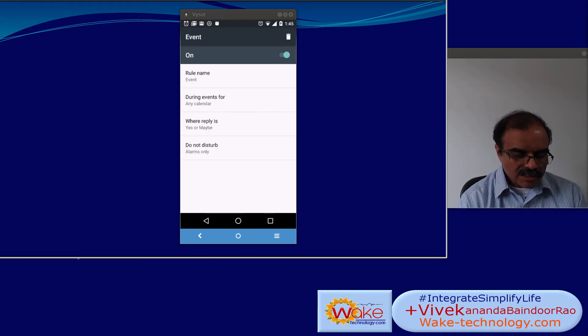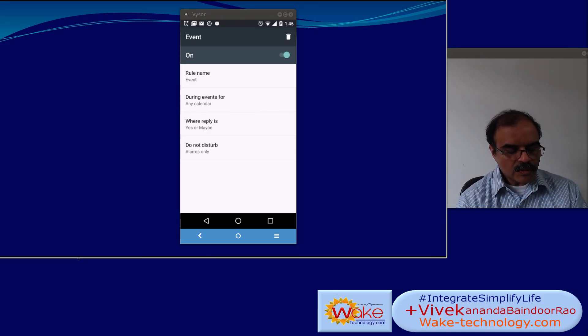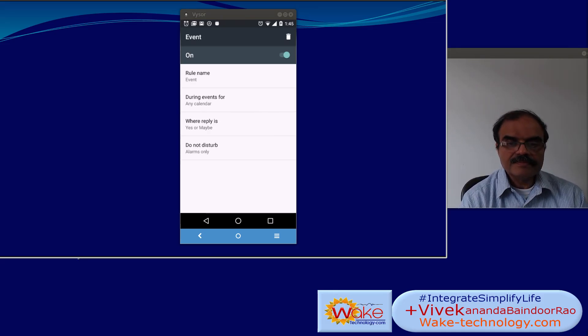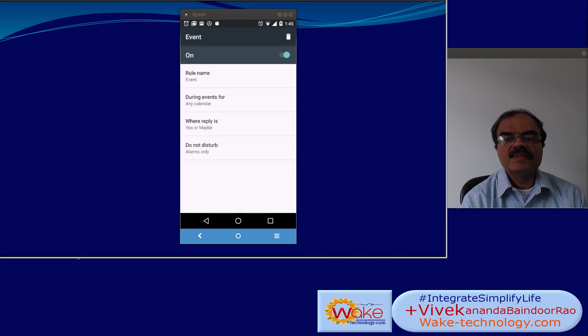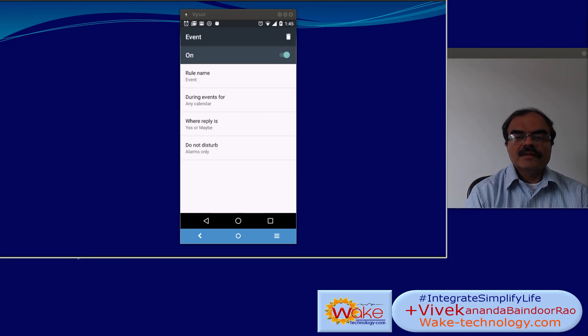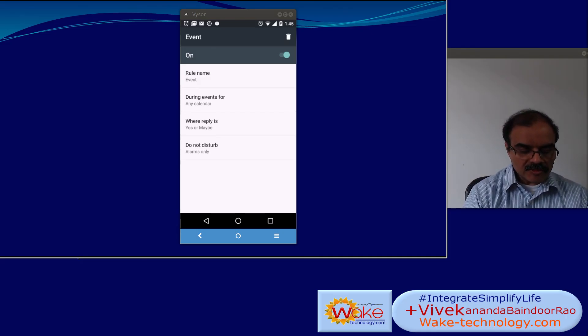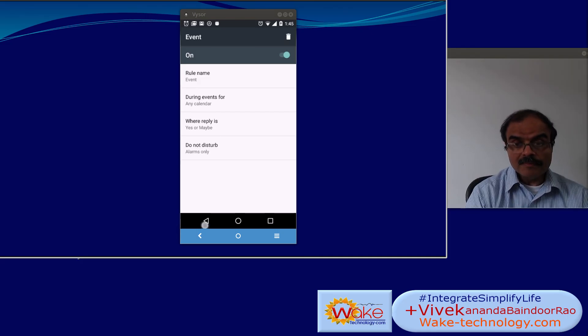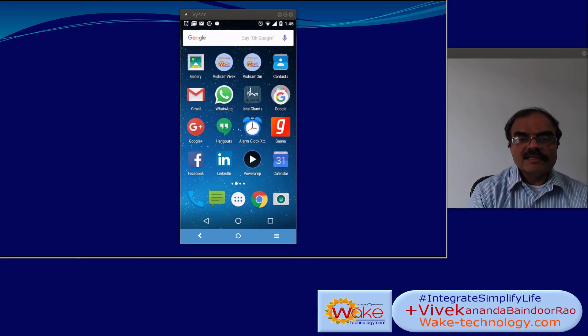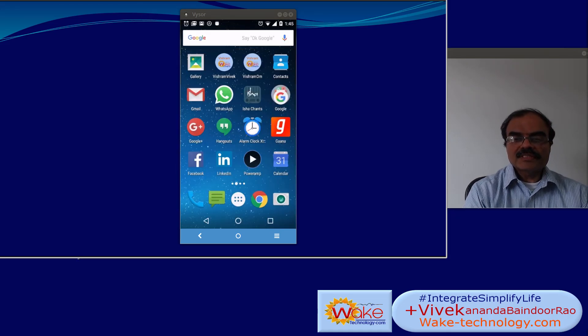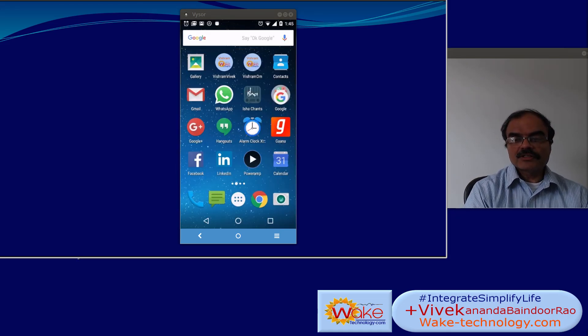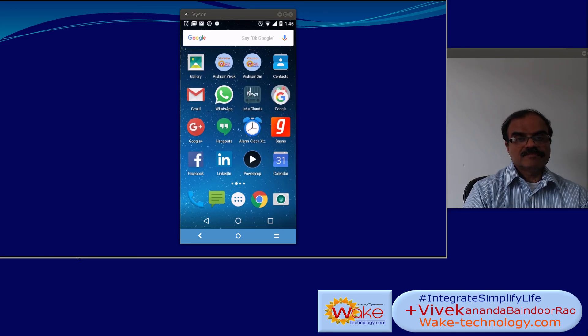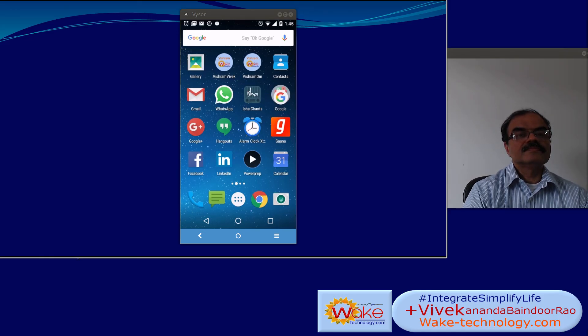Scroll down to sound and notification menu option, there. You can set various volume levels, one for media useful when you play any media, alarm for alarm sounds and ring volume when someone calls.